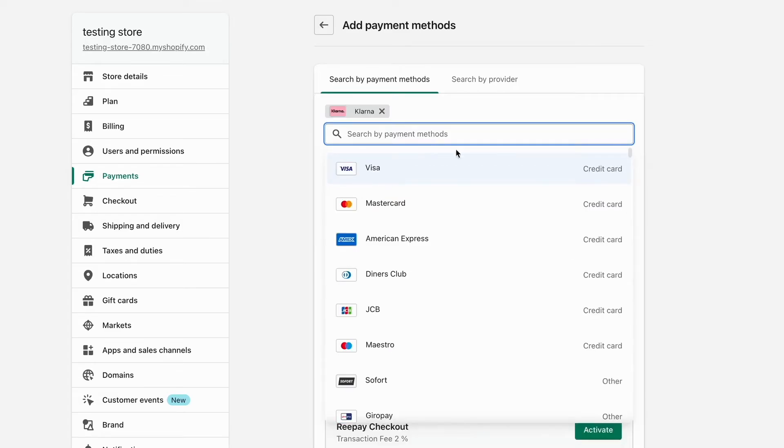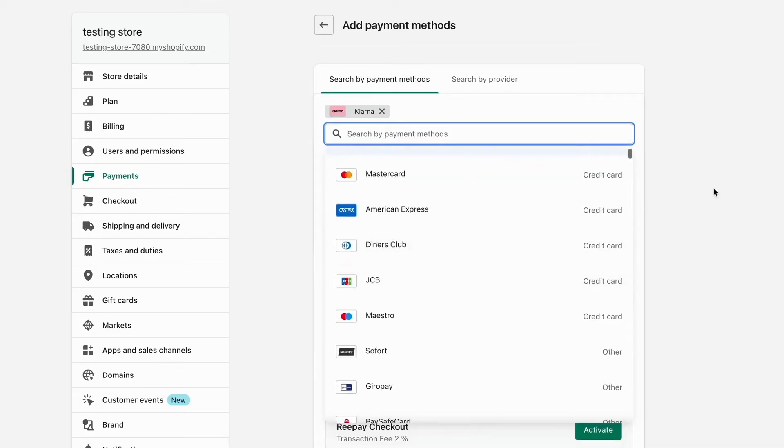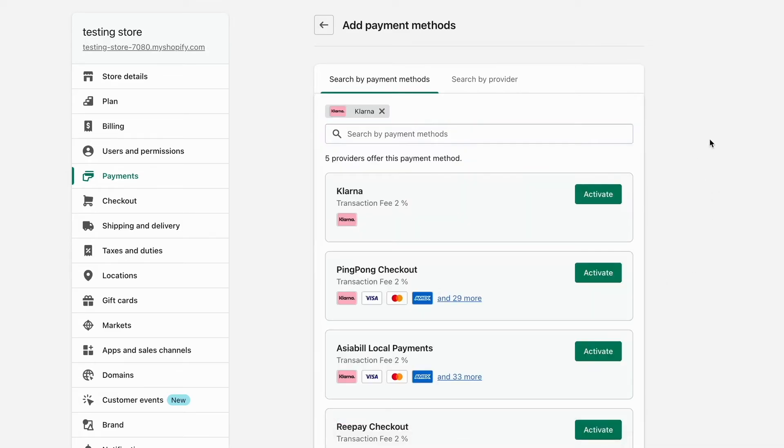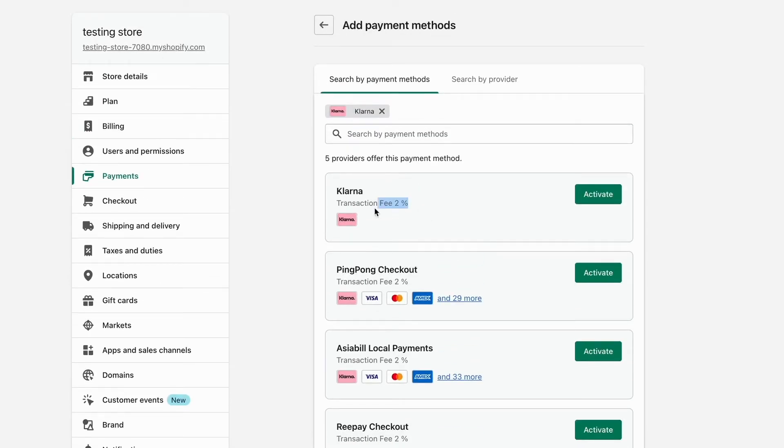We're just going to click right here and as you can see we're now taken to this page right here. Basically you need to select this one right here where it says Klarna as you can see and click where it says activate in here and basically this is exactly how to do so.